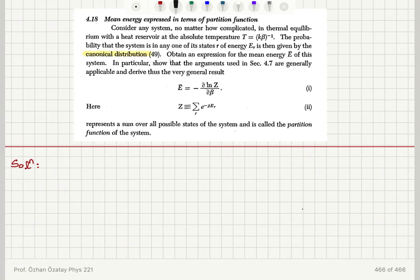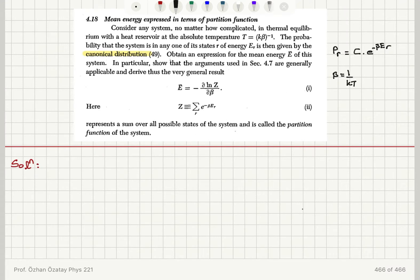The canonical distribution gives the probability of occupancy of a state with energy E sub R as a constant C times e to the minus beta E sub R, where beta equals 1 over kT. This probability comes from the number of accessible states for energy E sub R divided by the total number of accessible states.